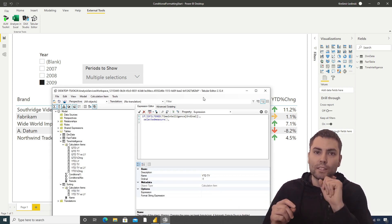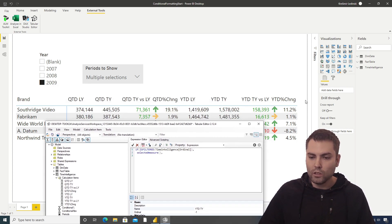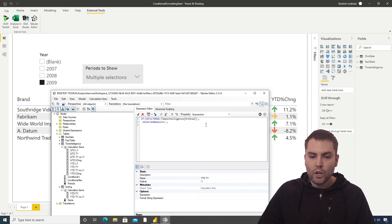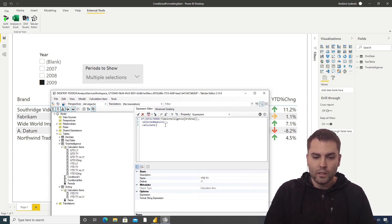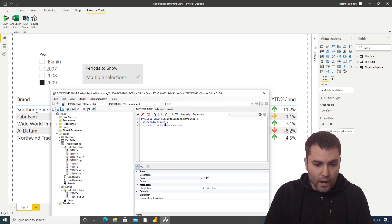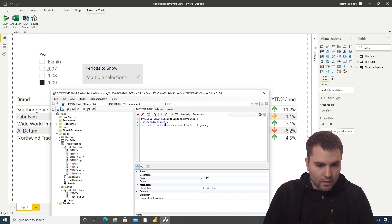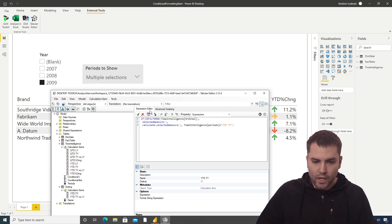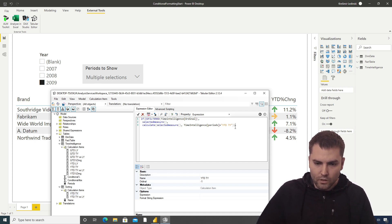The only situation where this is not true is on the total of all calculation items — the total of the calculation group. In this situation we wish to return CALCULATE(SELECTEDMEASURE), and for this part we will use sideways recursion. We create a CALCULATE where Time Intelligence periods equals 'Year to Date This Year.' Let's check if the DAX is correctly written — we need another bracket — okay, this is fine. Let's confirm.